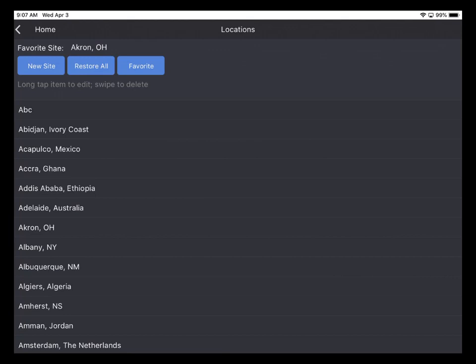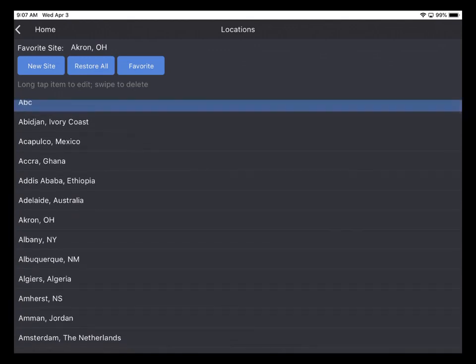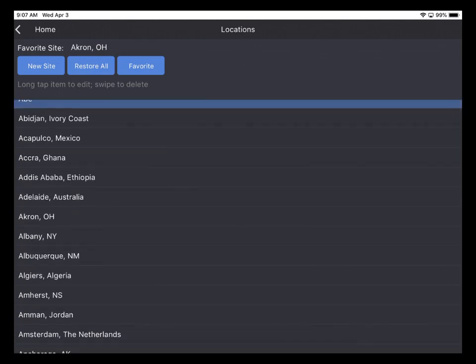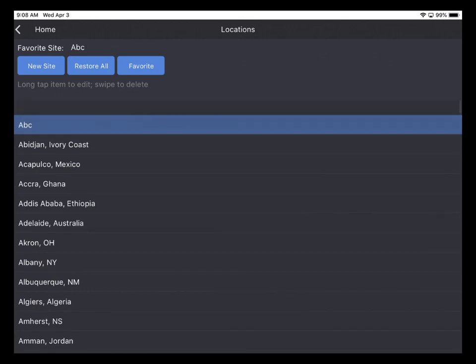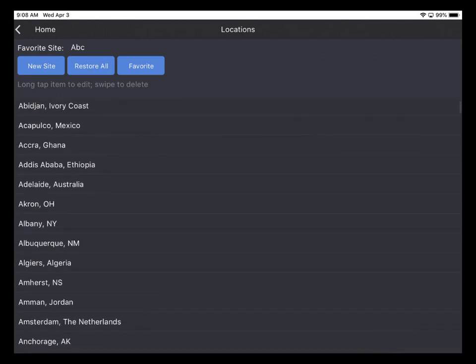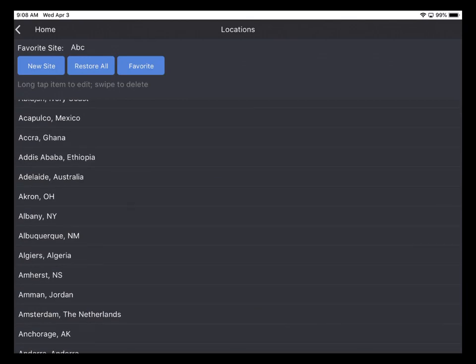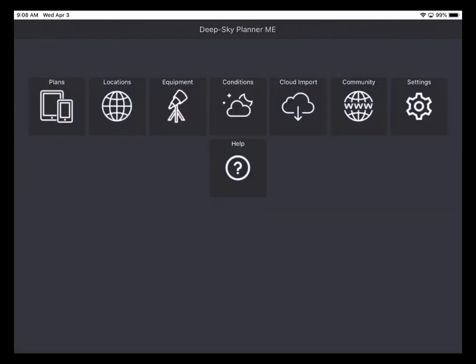So in order to change my favorite location, I'll tap ABC and I'll tap Favorite to change my favorite location. So that's all there is to changing locations. Now I'll tap Home to go back to the Home screen.